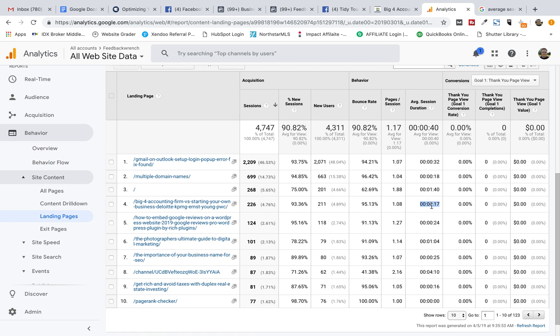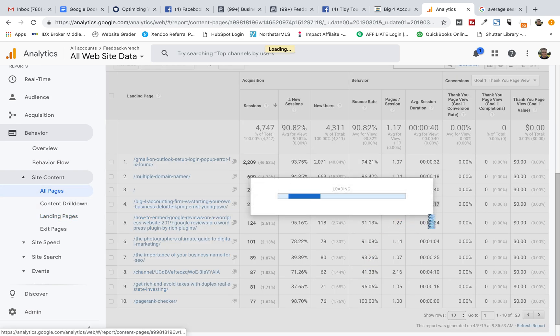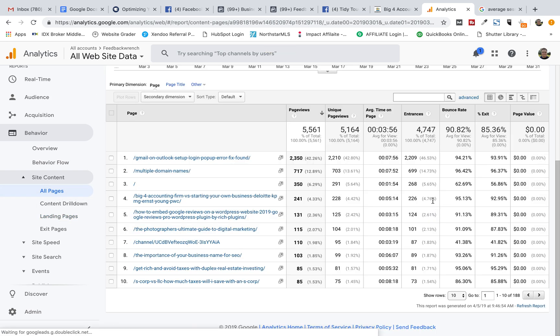There's no real good strong way to understand exactly how long people are on your page when it comes to Google Analytics. I think if you know anything different, I'd love to hear it. We learn every day. But from what I can see, I was always super excited about the time on page. And perhaps I need to be a little less excited about that.